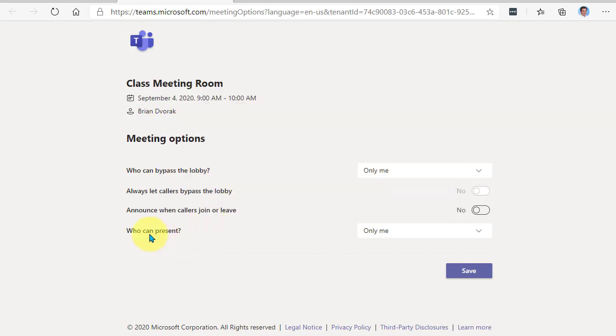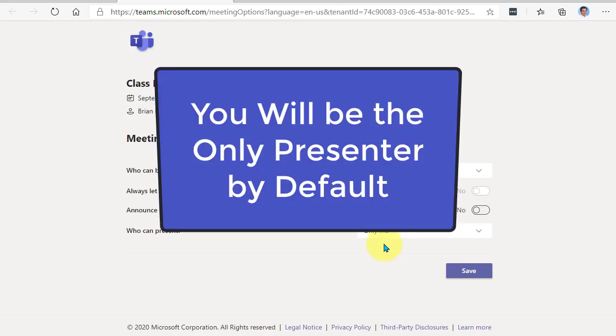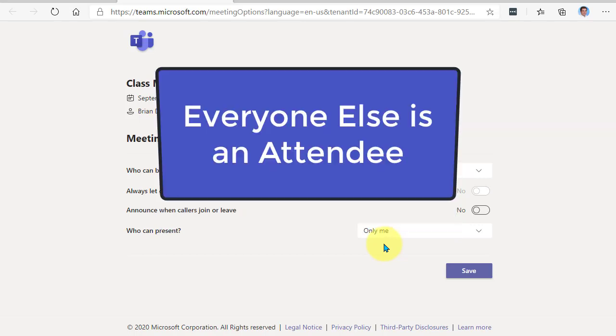So now let's go down to who can present. By default now, this is set to only me. And this means that you will be the only presenter in the meeting by default. Everyone else will come in as attendees.